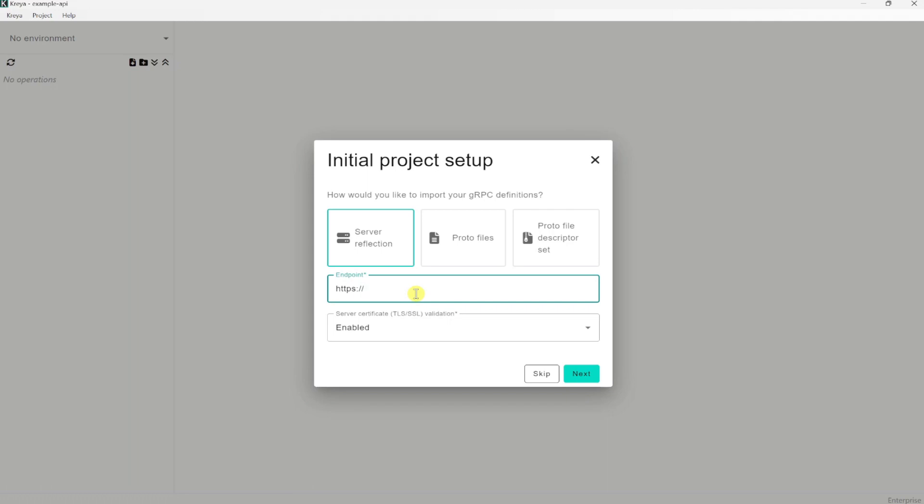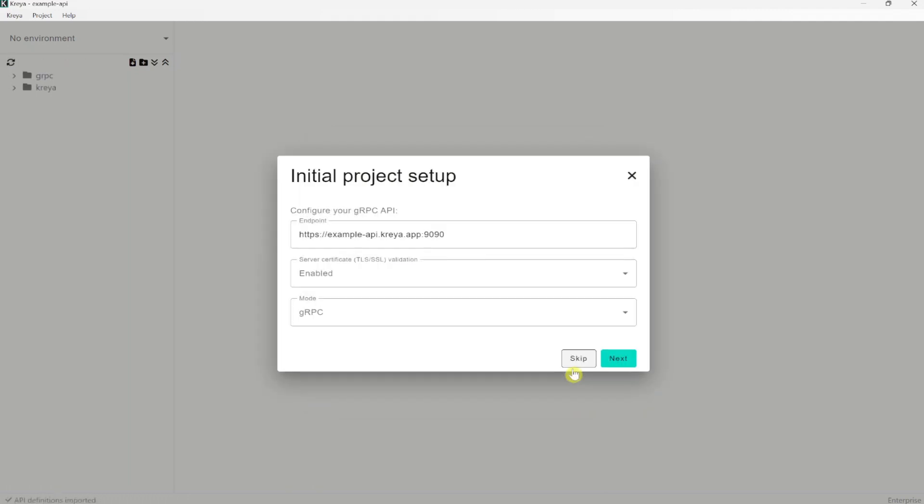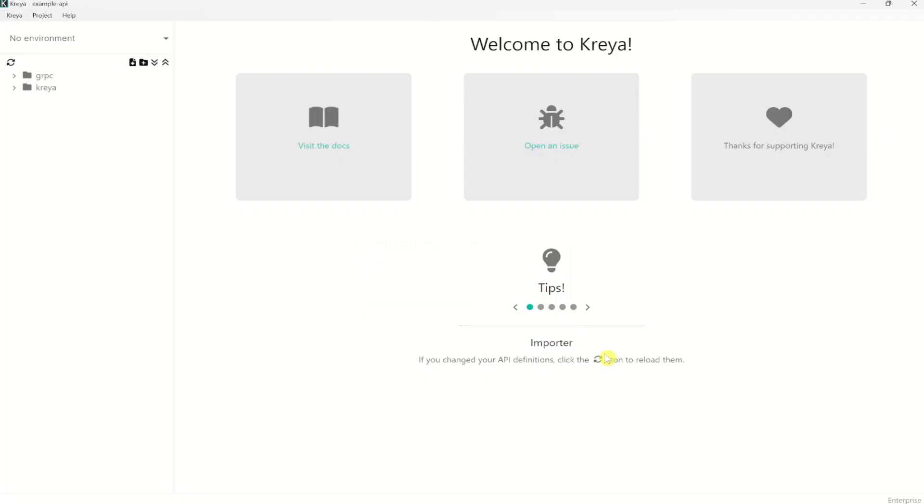We will use here the Kreya example API, which can be accessed under exampleapi.kreya.app on port 9090. TLS validation enabled is fine. Let's click next. Now we can also configure settings on project level, but that looks fine here. More about the project settings later. And voila! All gRPC service operations got imported.